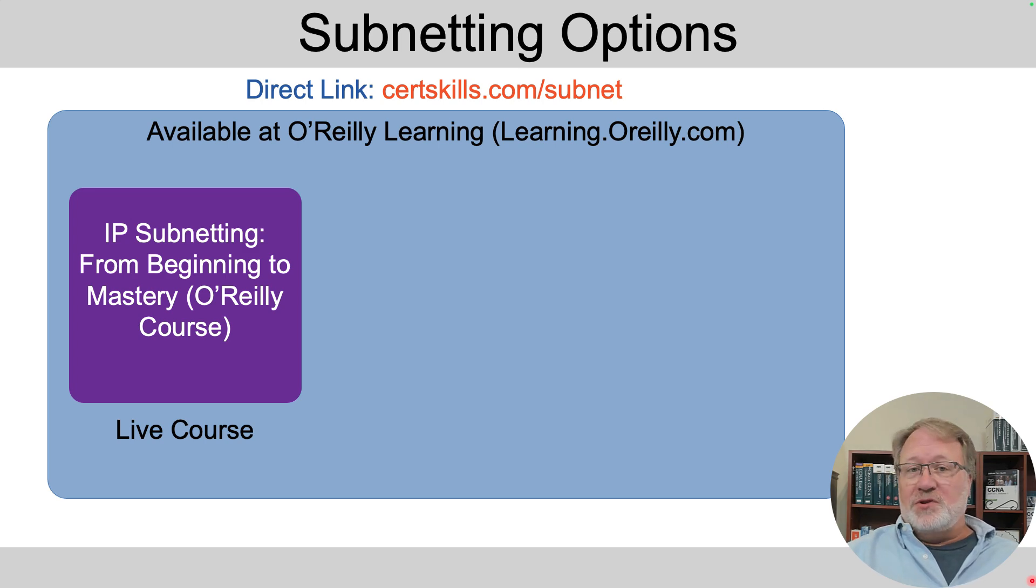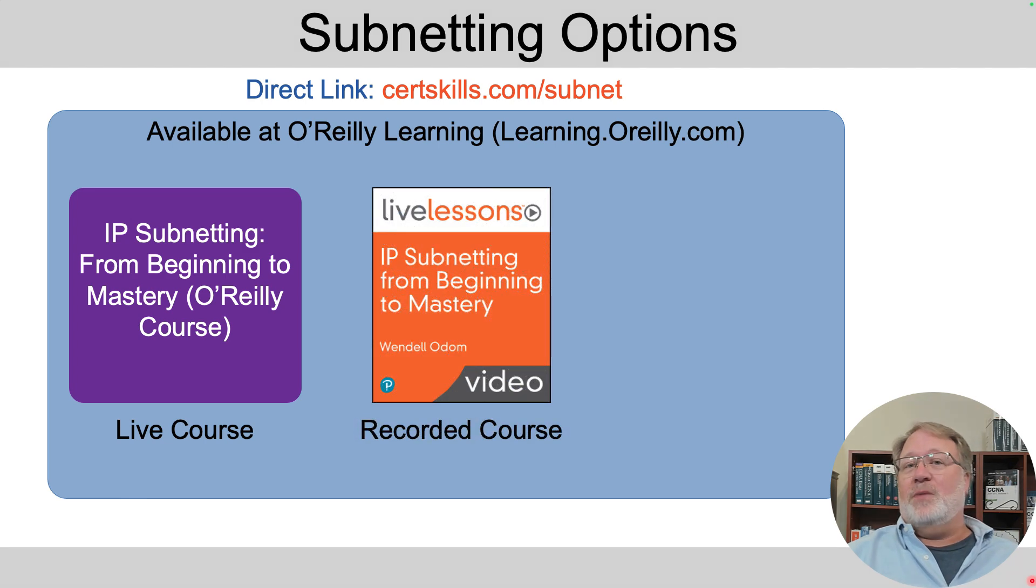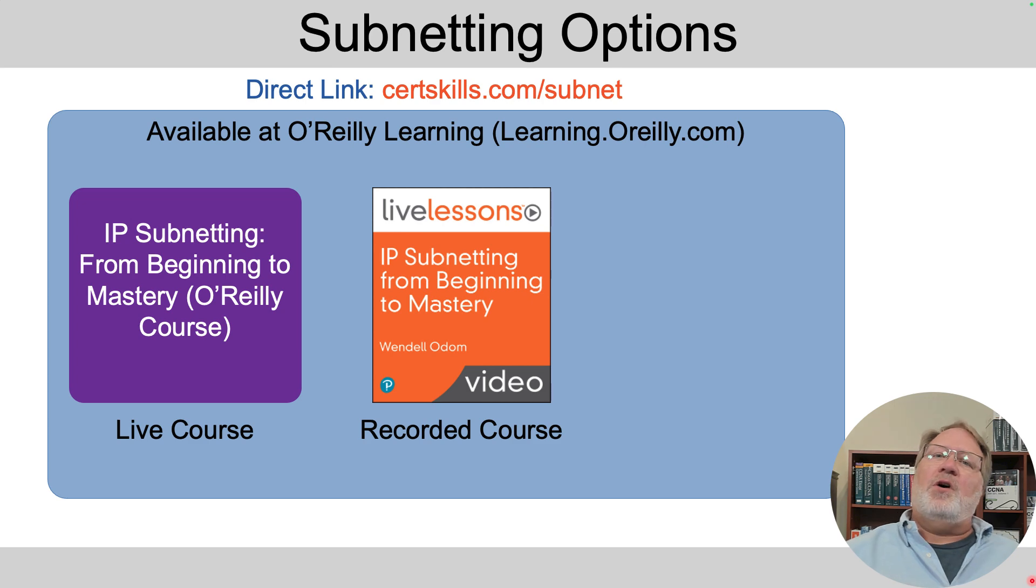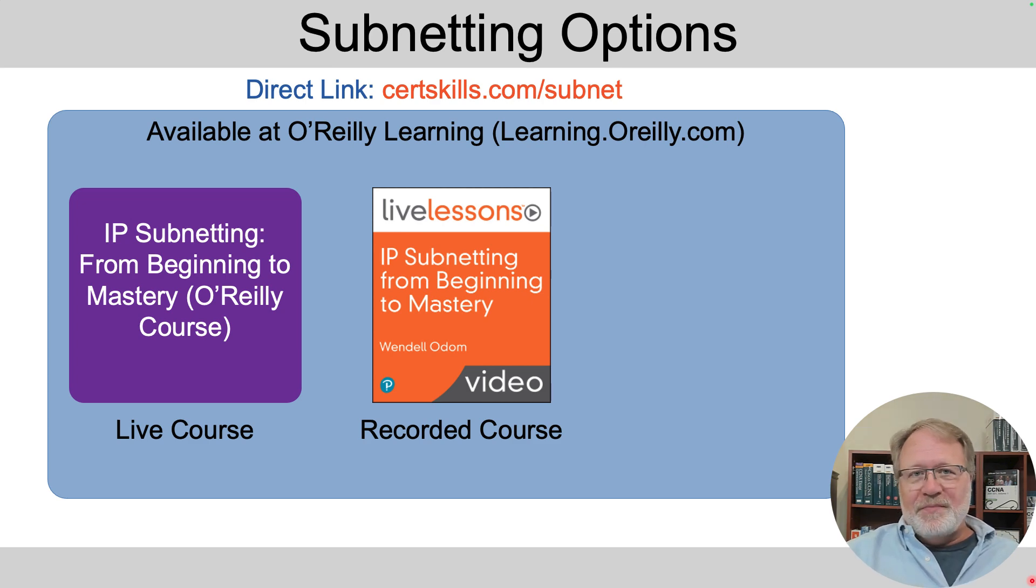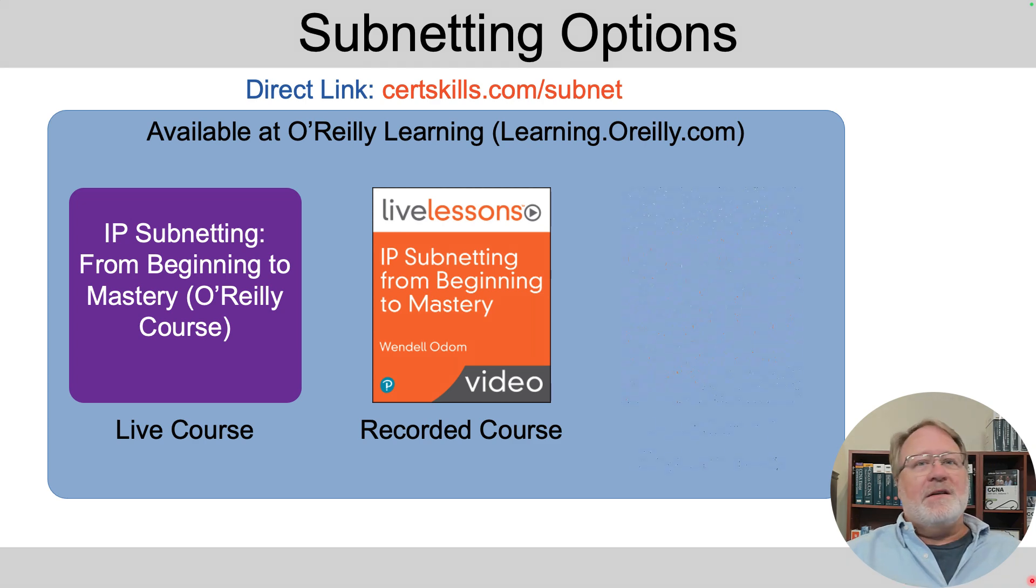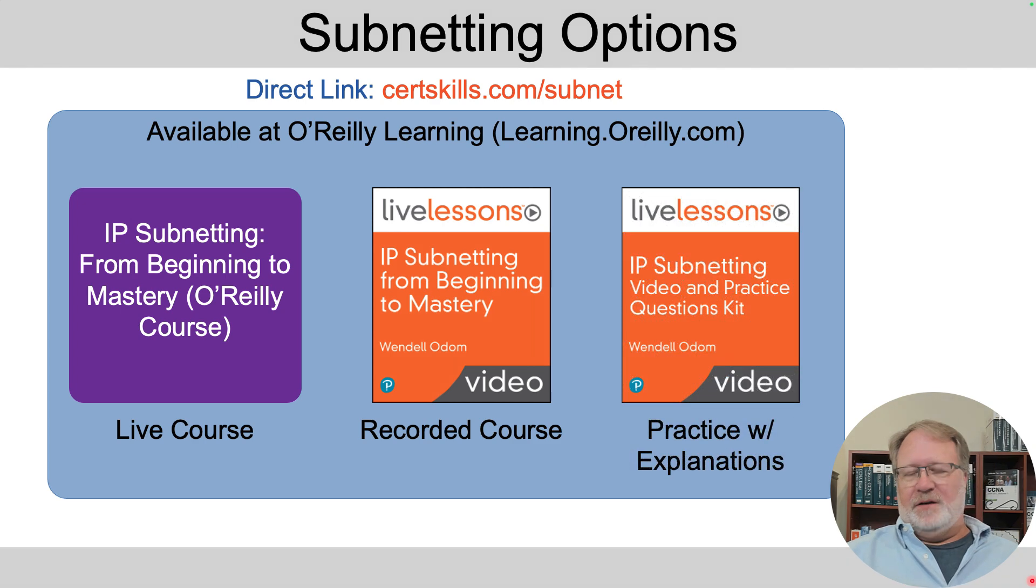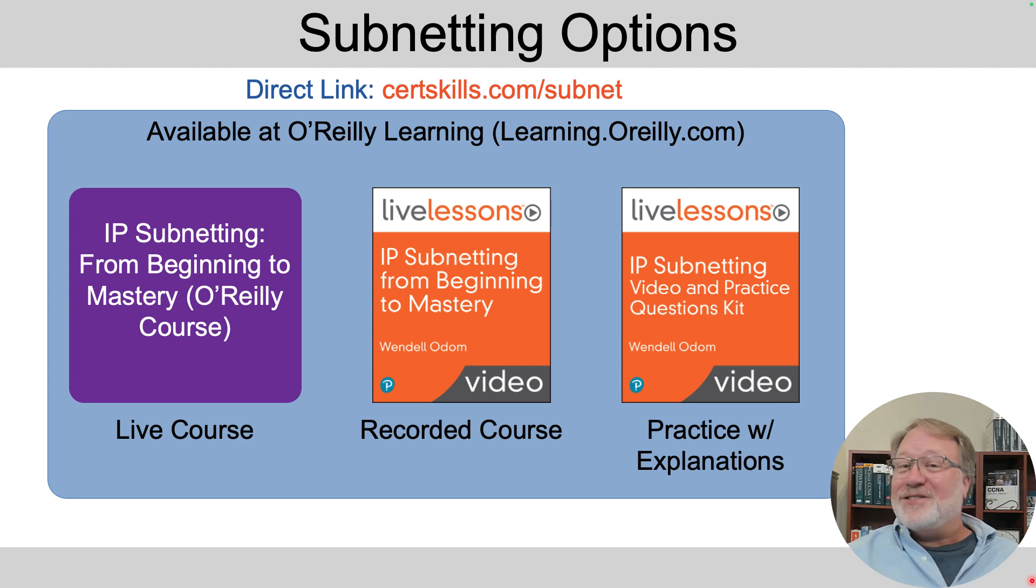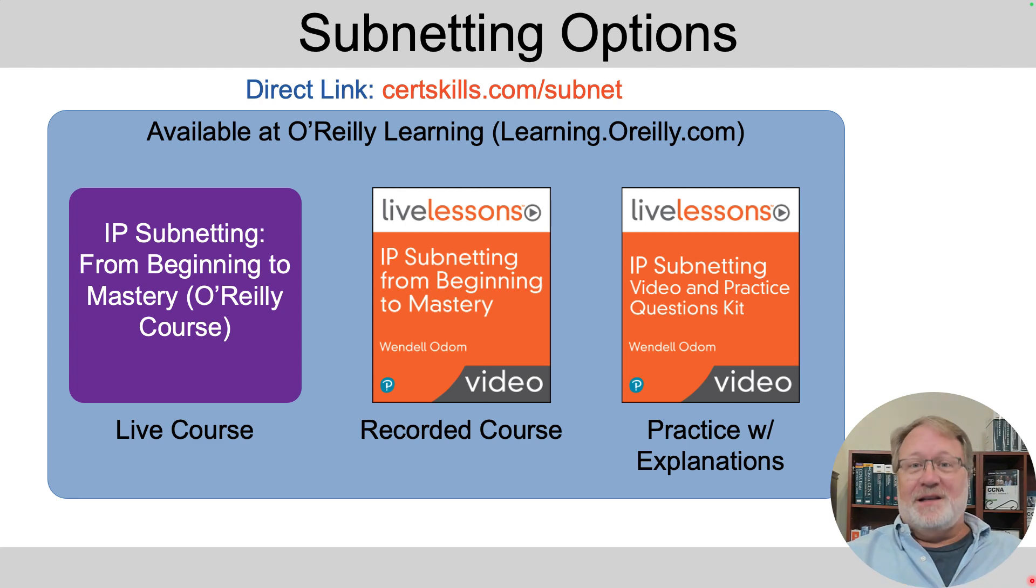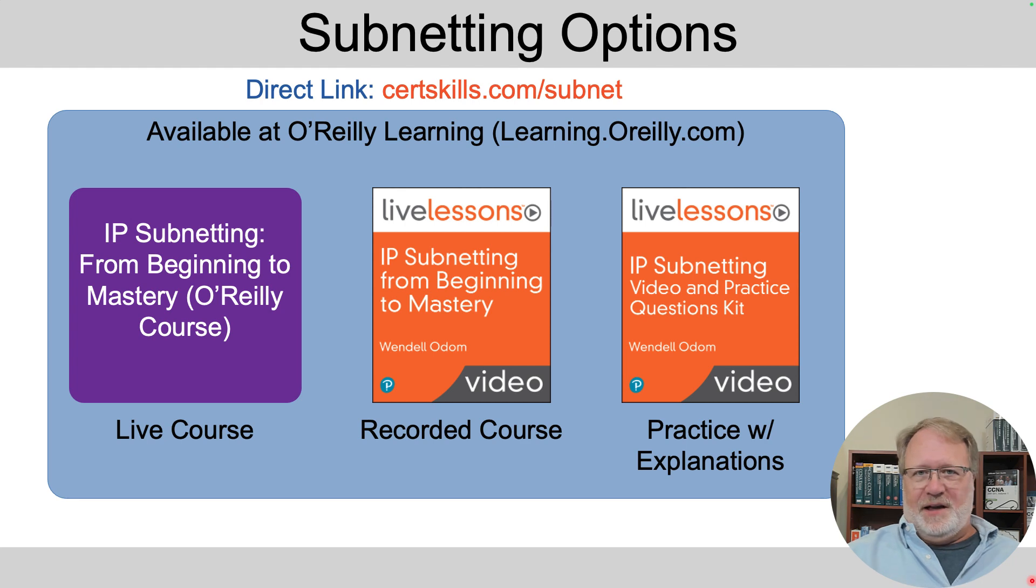Also on that subscription service from O'Reilly, you can get a product I made that's a recorded version of that course that because it's recorded, I could fill in all the different topics and make it a little larger. So it's a broader course with more topics. And I also made a practice question kit for subnetting. That is, it's over 900 subnetting practice questions. And the explanations then show how to follow the process I teach in the books and in these videos here at YouTube about how to get the answers.